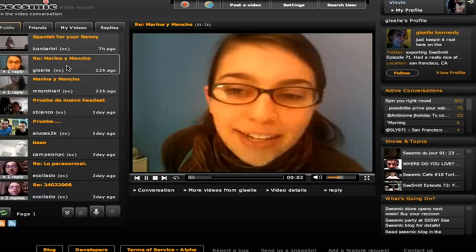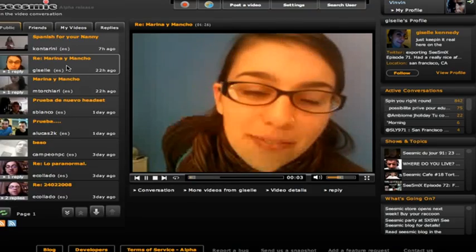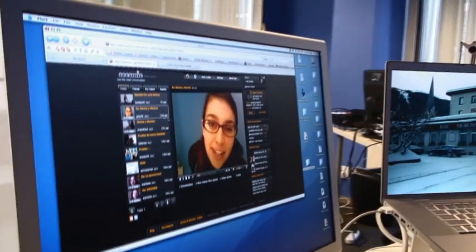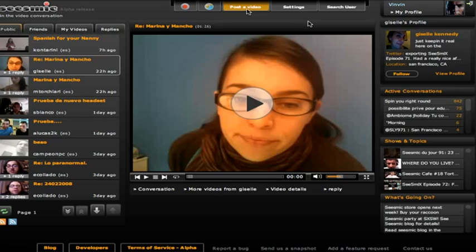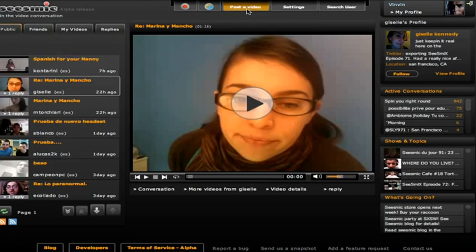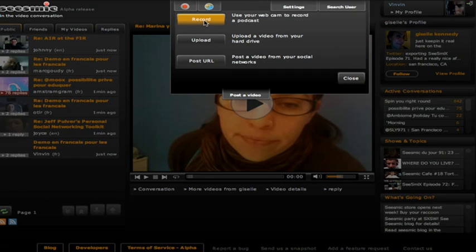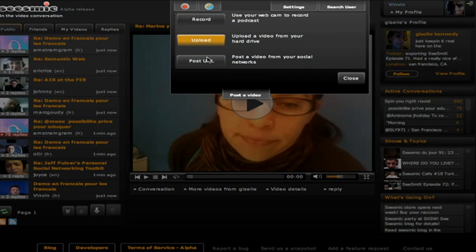Here's Giselle, who works here. Giselle, you speak Spanish, don't you? Yes. To post, you have three options: you can record your own video, you can upload a video, or you can post a URL. So if you've made a fantastic and interesting video that you want everybody to see, you can post that from somewhere else.